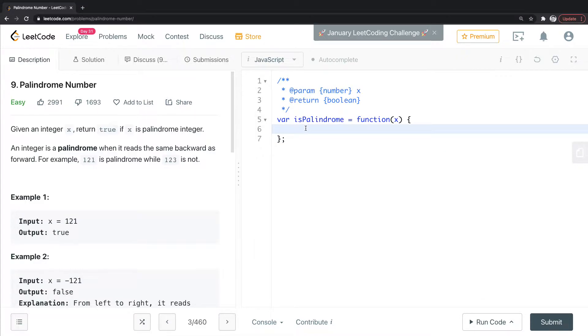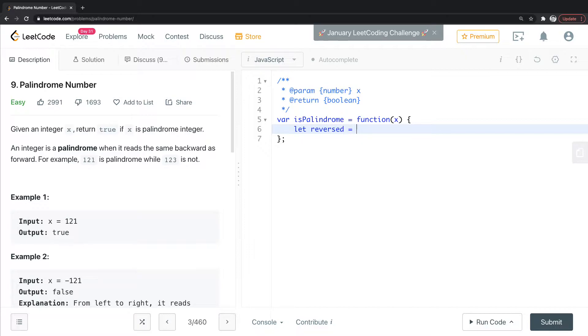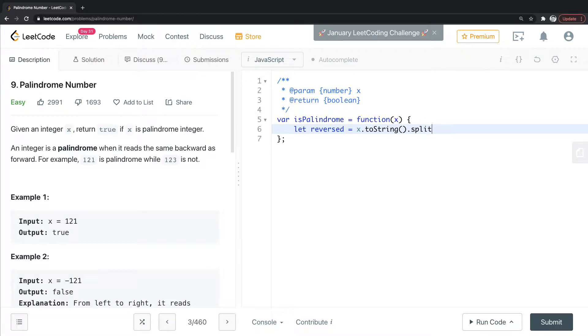So first, I'm going to start this by setting reversed to this input X. And all I'm going to do here is I'm going to convert it to a string, then I'm going to split it, then I'm going to reverse it, and then I'm going to join it.